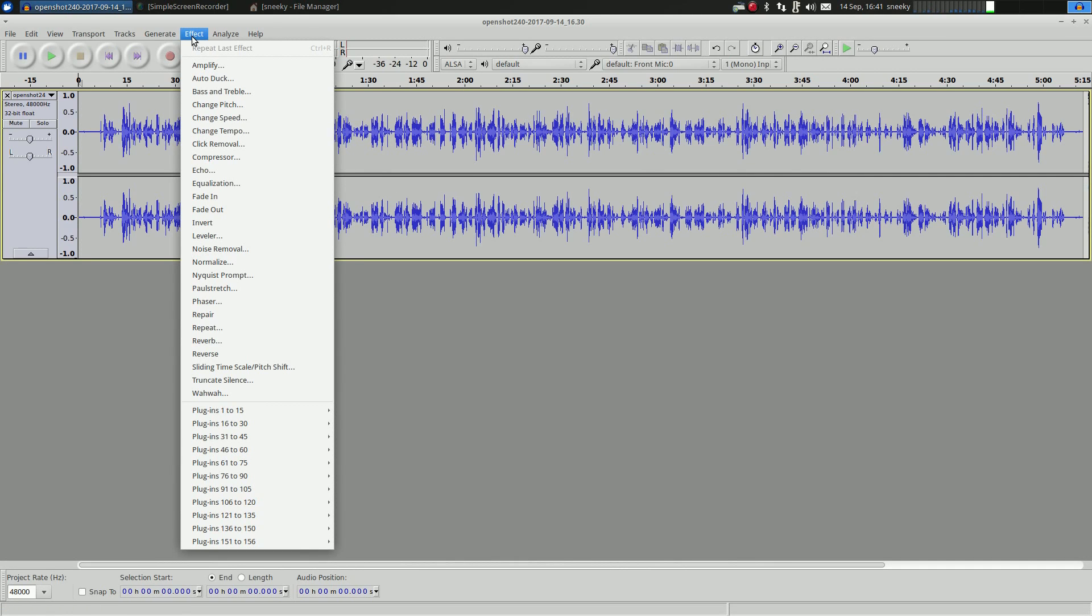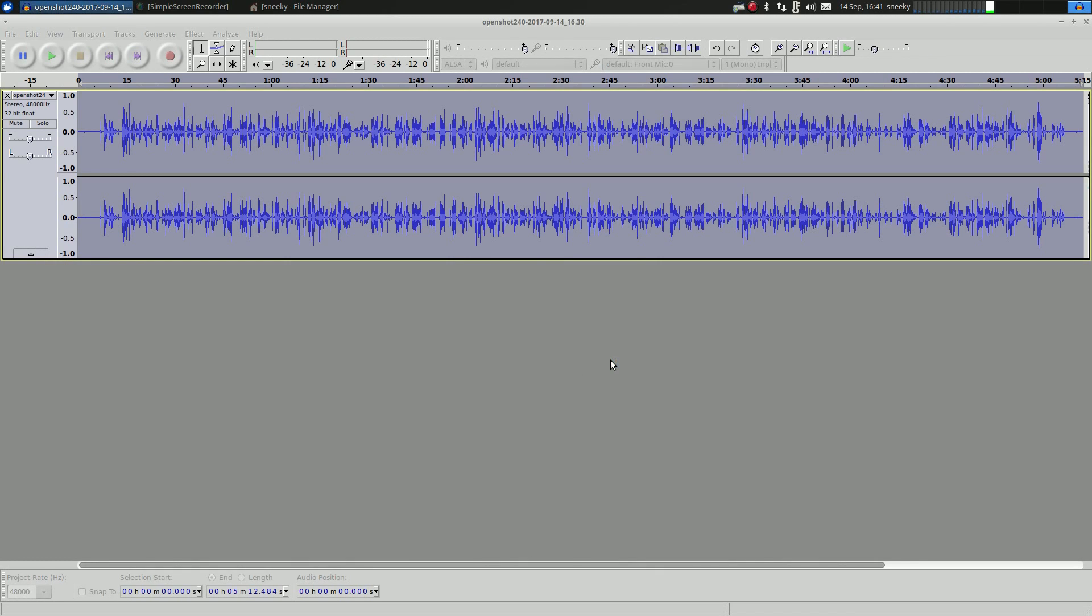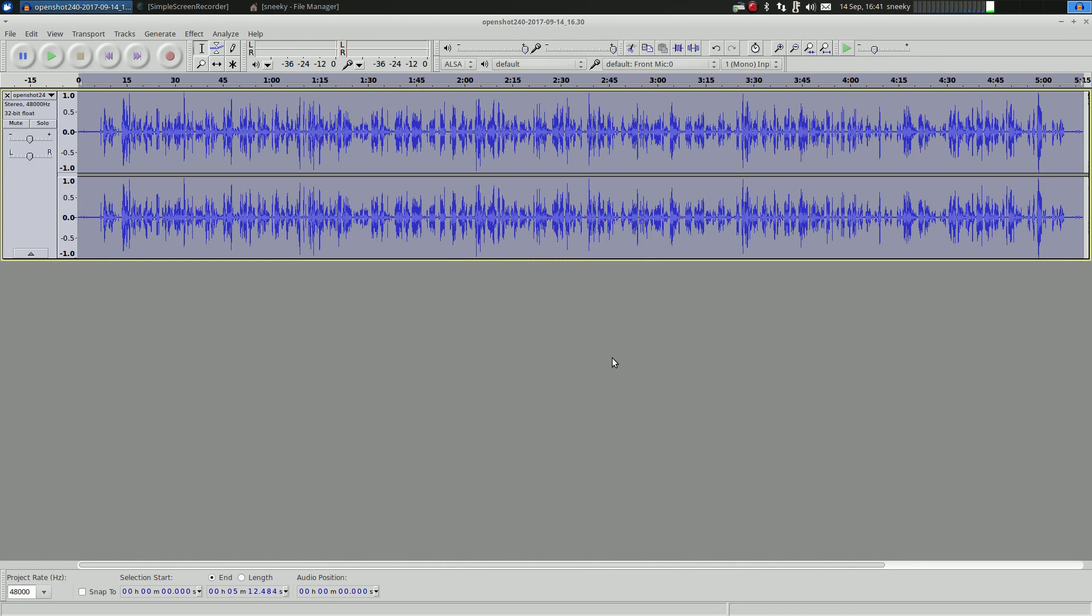First, what you're going to do is you want to amplify that to its peak. Now we can get up to 2.6 here without actually any clipping whatsoever. So I'm going to click okay. There we go, got some nice peaks and troughs. But now you still might have a bit of background noise or a bit of hiss or hum in the background.